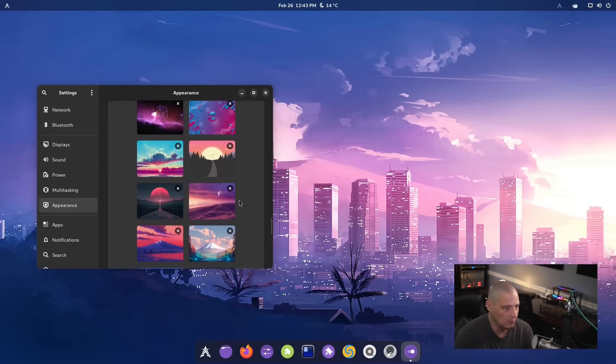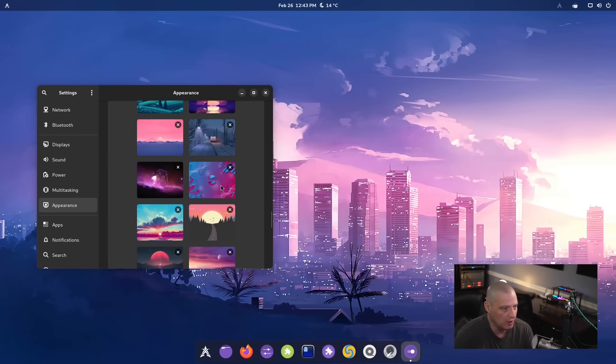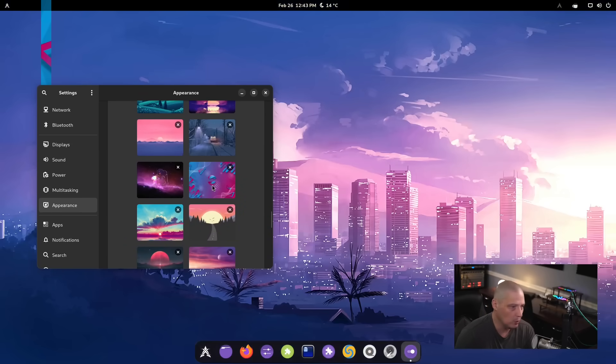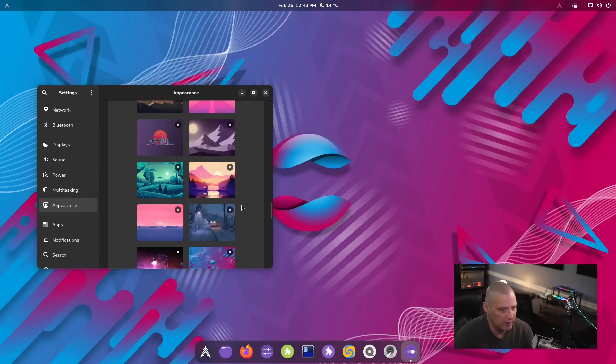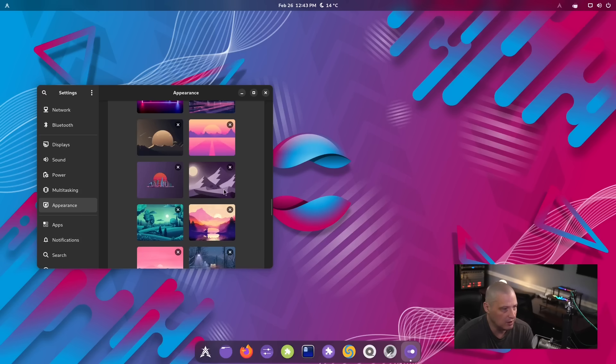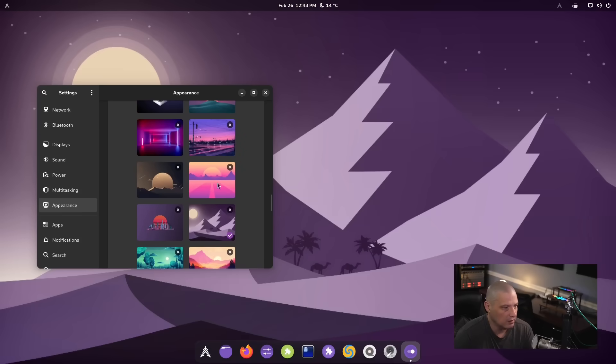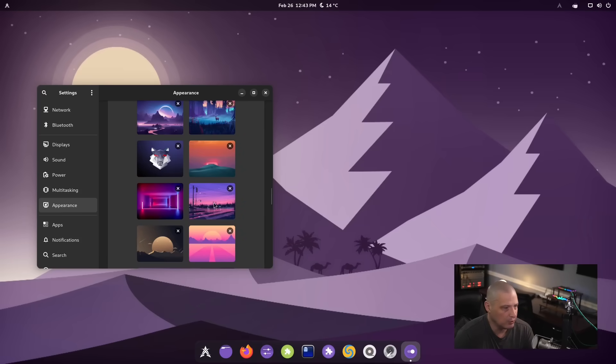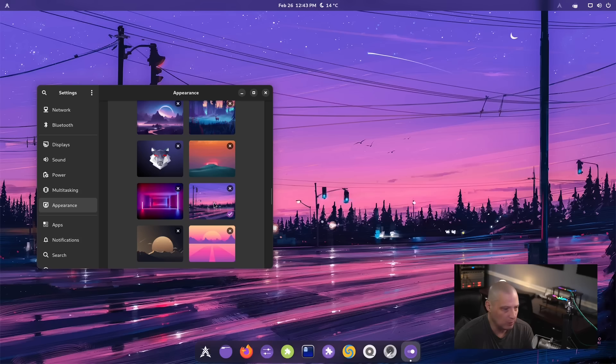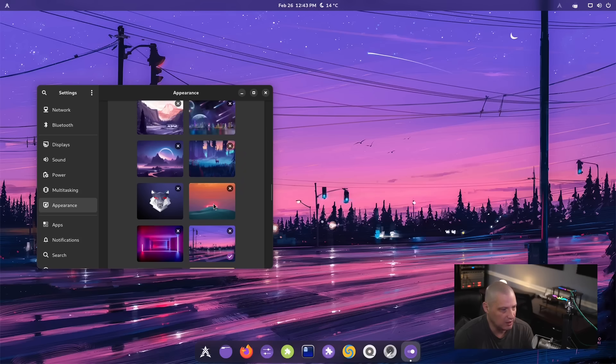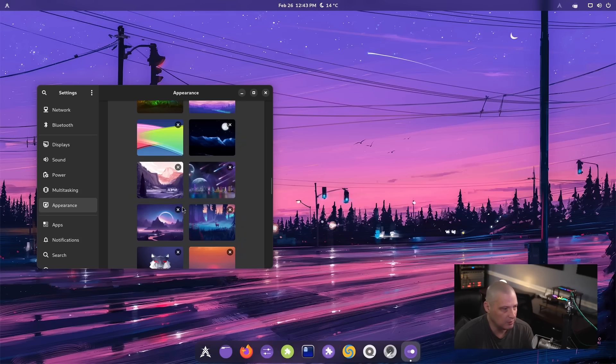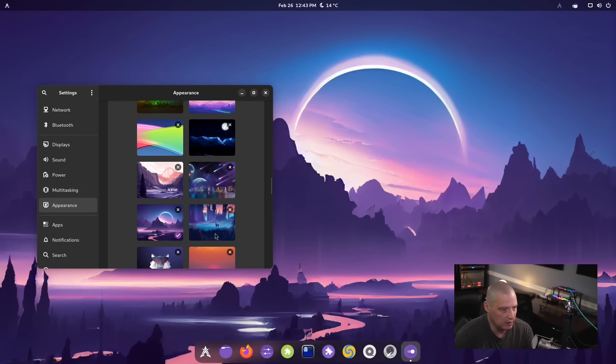Yeah, I believe I remember that one in an earlier Xero Linux video I did. Yeah, some of these, I really like abstract art wallpapers especially. And some of this stuff is really good.